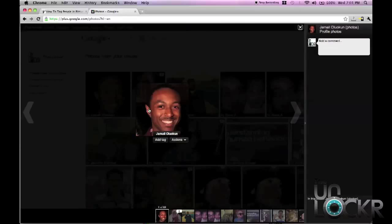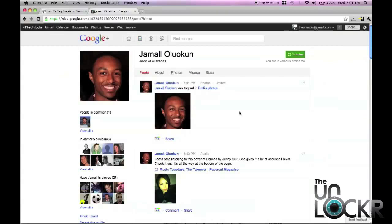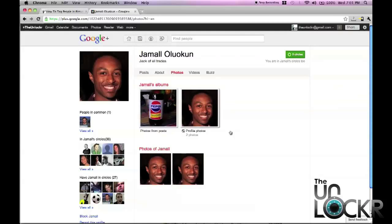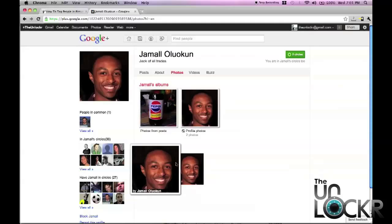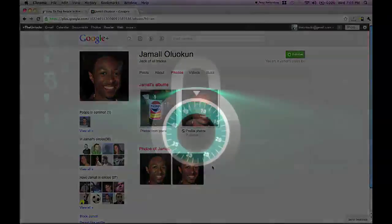And there you go. Now he is tagged in this photo, so he's going to be notified that he was tagged in this photo, just like you have with Facebook. You can also head to his page and it's going to show up on his page as well, not only in posts like it does here, but in photos — it'll show photos of Jamal. Even if photos are not your own, if you're tagged in them, they will automatically show up under here, again just like Facebook.